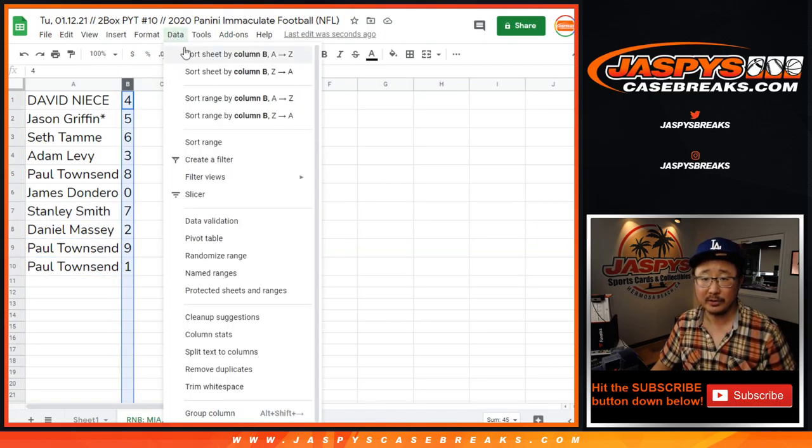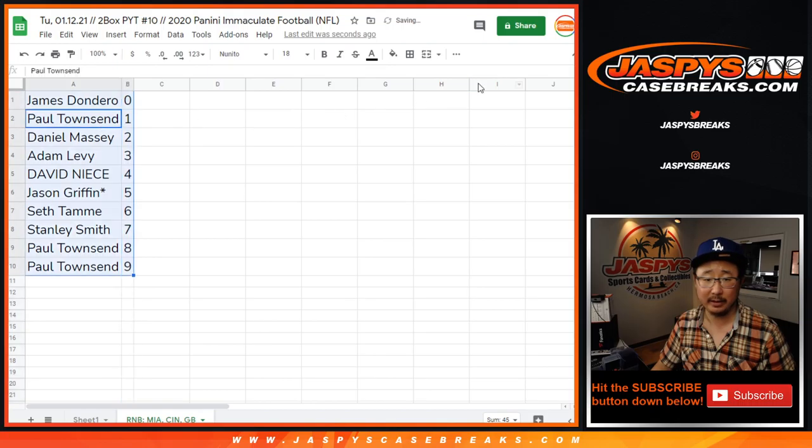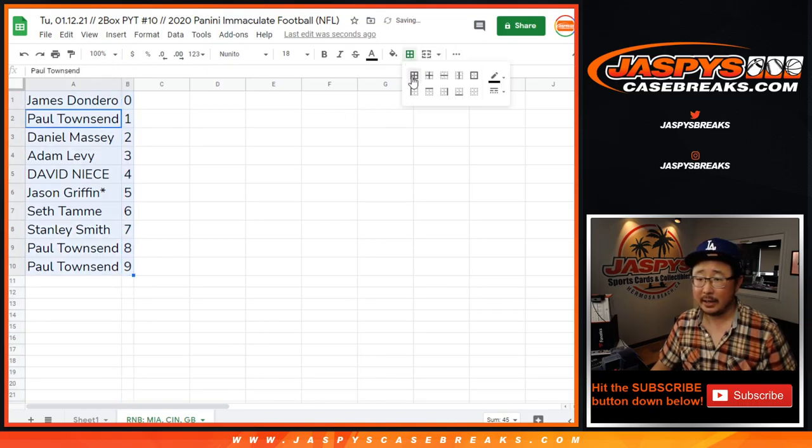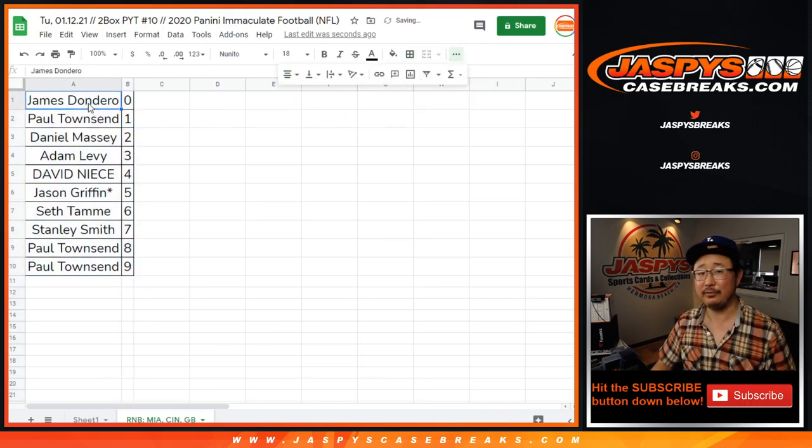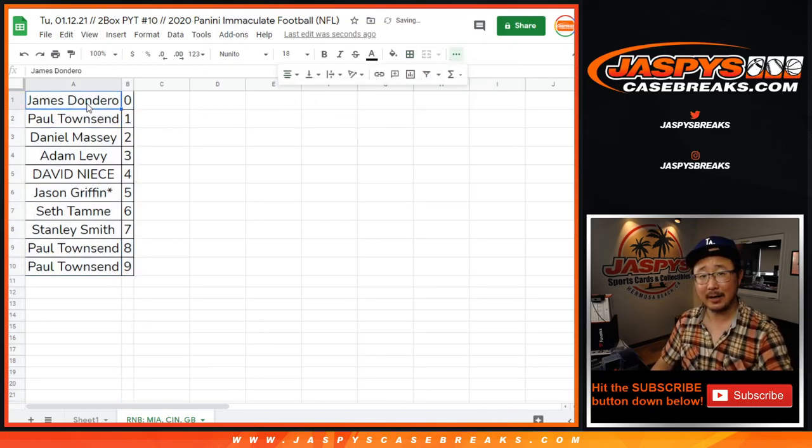Let's order these numerically right here. And coming up in a separate video will be the break itself, jazbeescasebreaks.com.